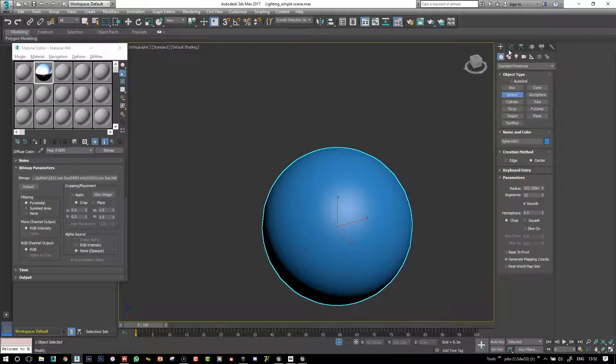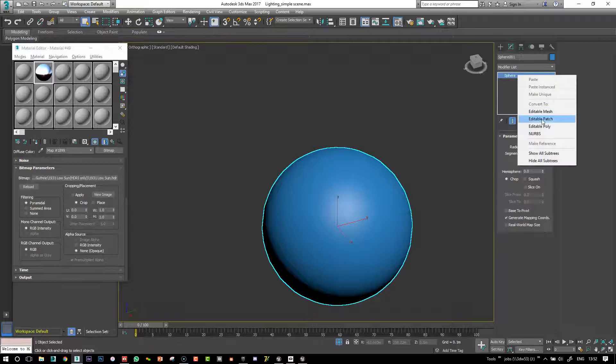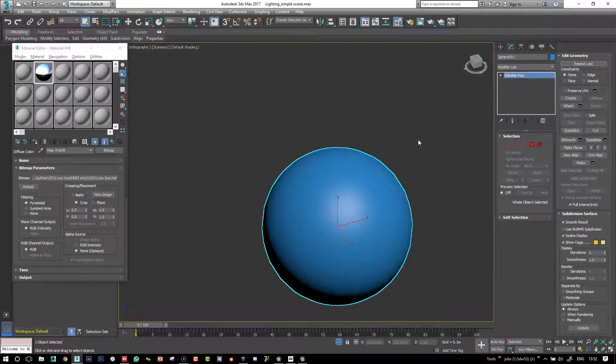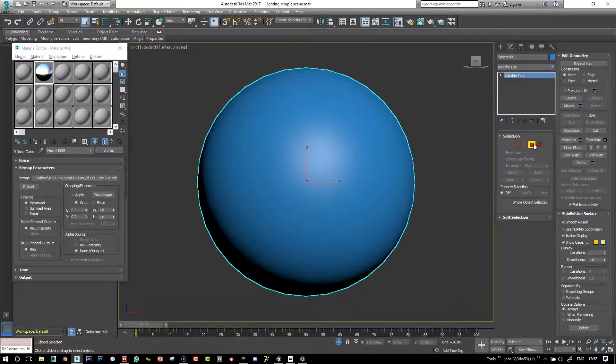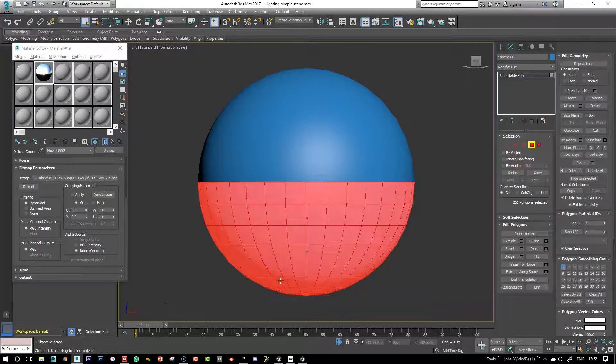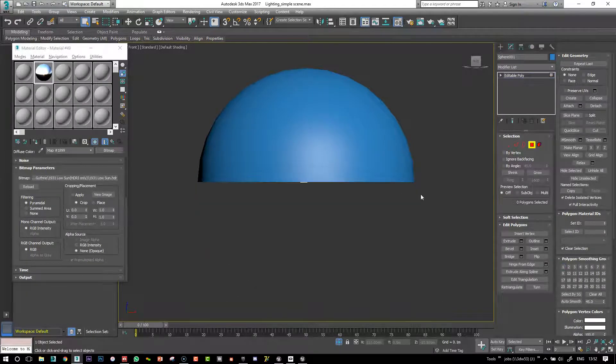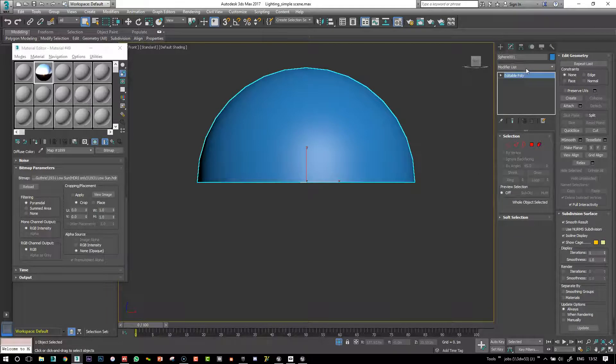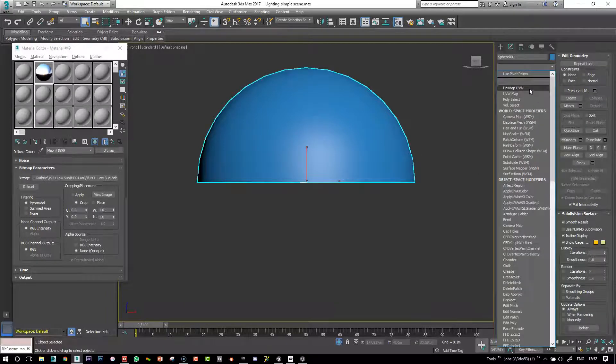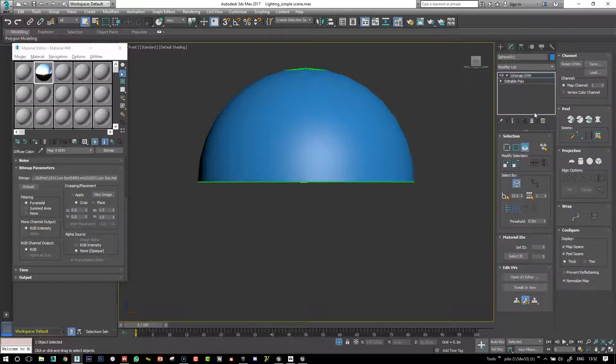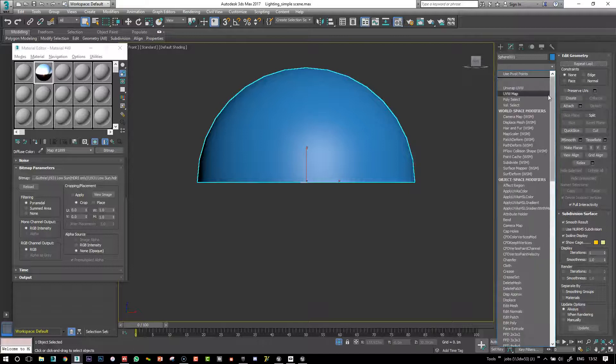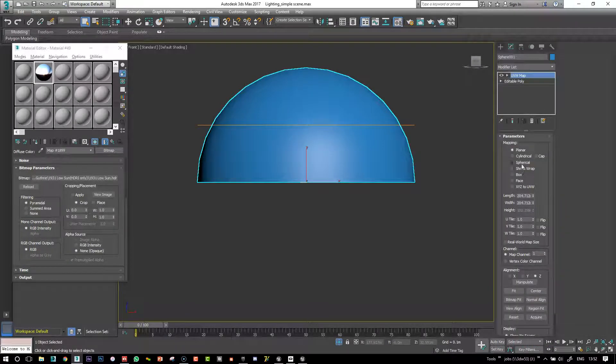Here I create a sphere. I like to chop the bottom off of the sphere so that we can sort of see into it. So I just edit my poly and delete that sphere and then I'm going to apply a, sorry, not an unwrap, just a standard UV map.